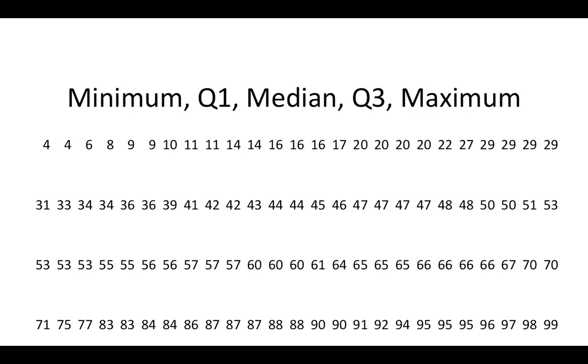The minimum is going to be the smallest value. Here, the smallest value is four.